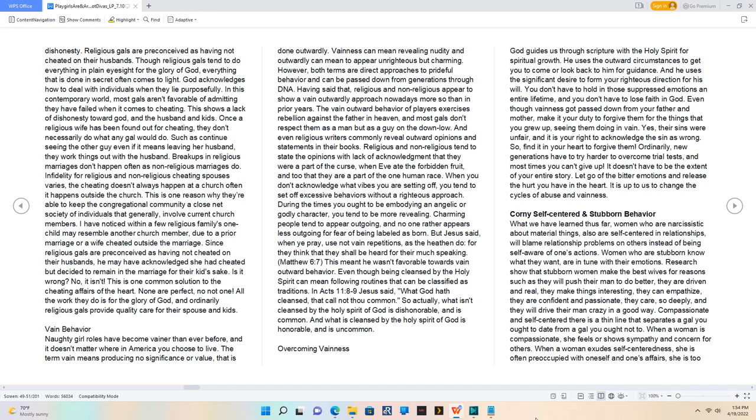But Jesus said, 'When ye pray, use not vain repetitions as the heathen do, for they think that they shall be heard for their much speaking.' Matthew 6:7. This meant he wasn't favorable towards vain outward behavior.